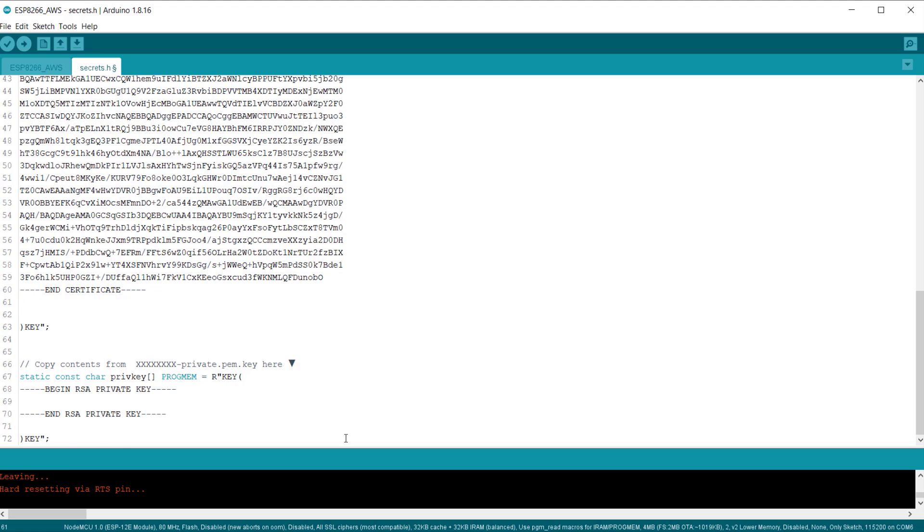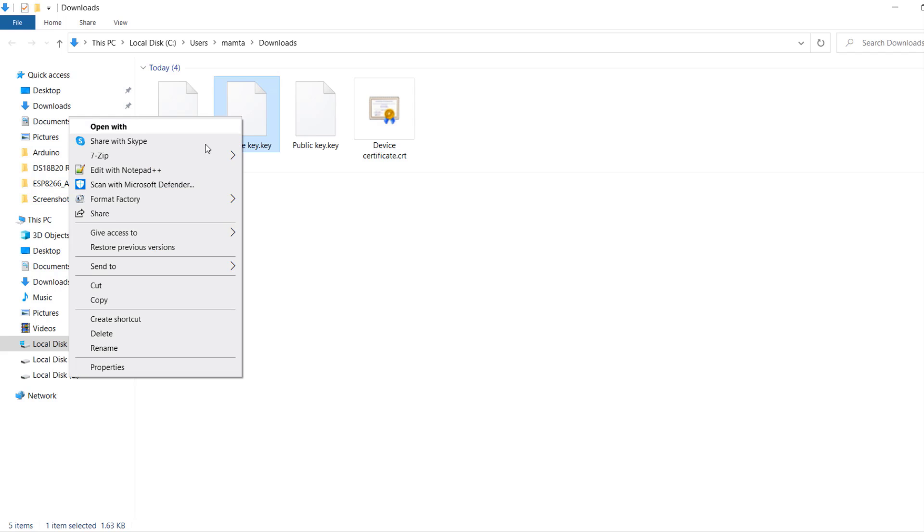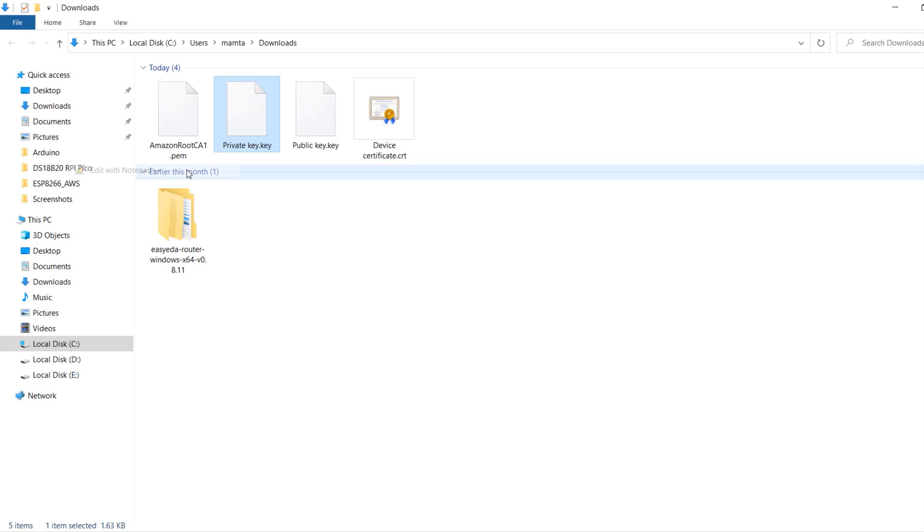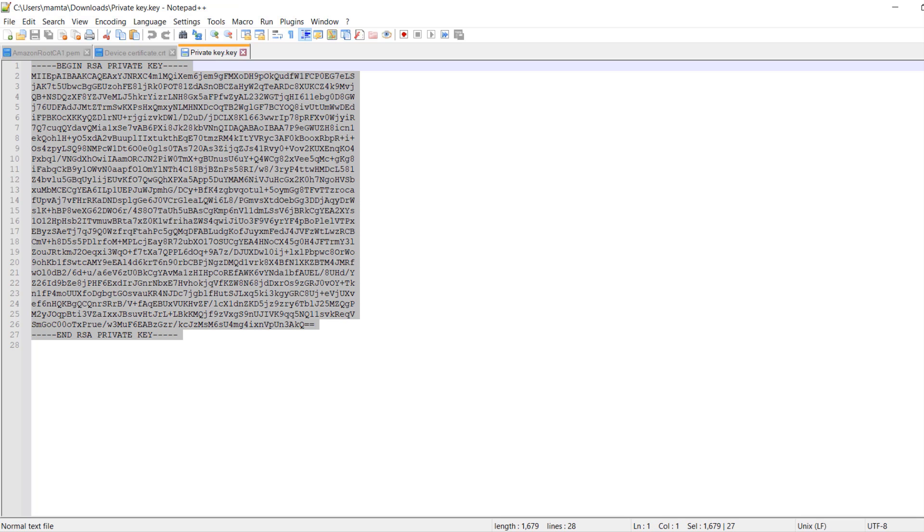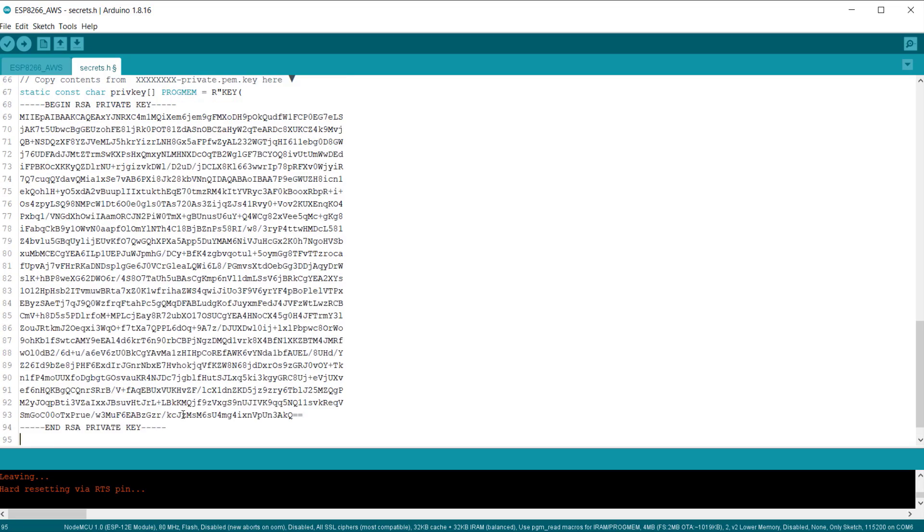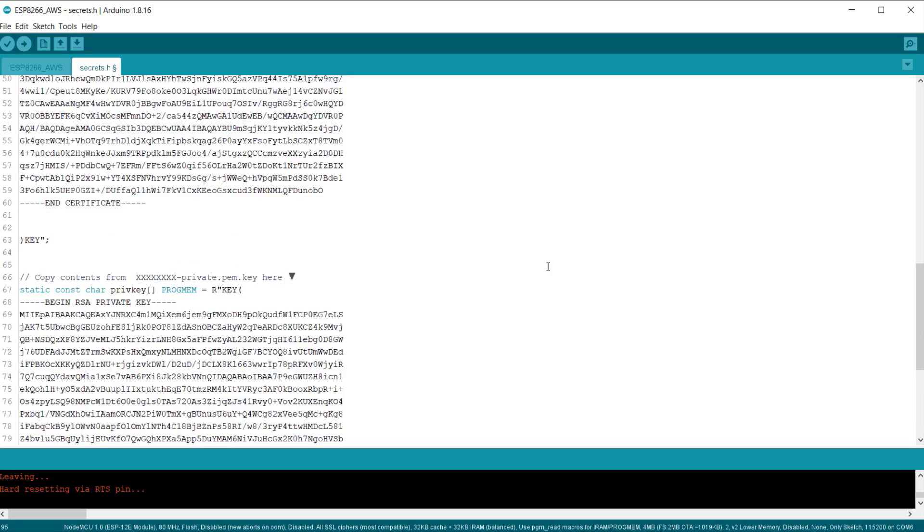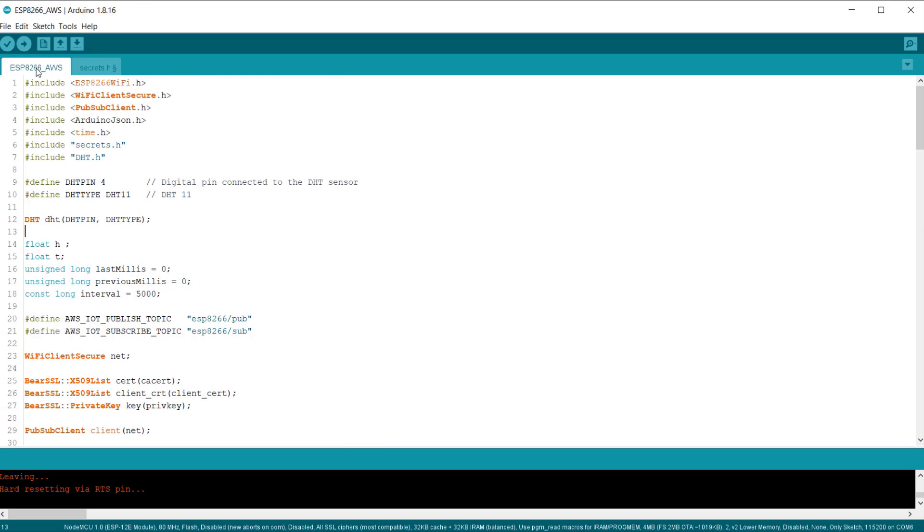Under this part, we need to insert the device private key. So, go to the downloaded folder again and open the device private key file using notepad++. Again, copy the text and paste it here. So, modification of the Arduino sketch is done now.